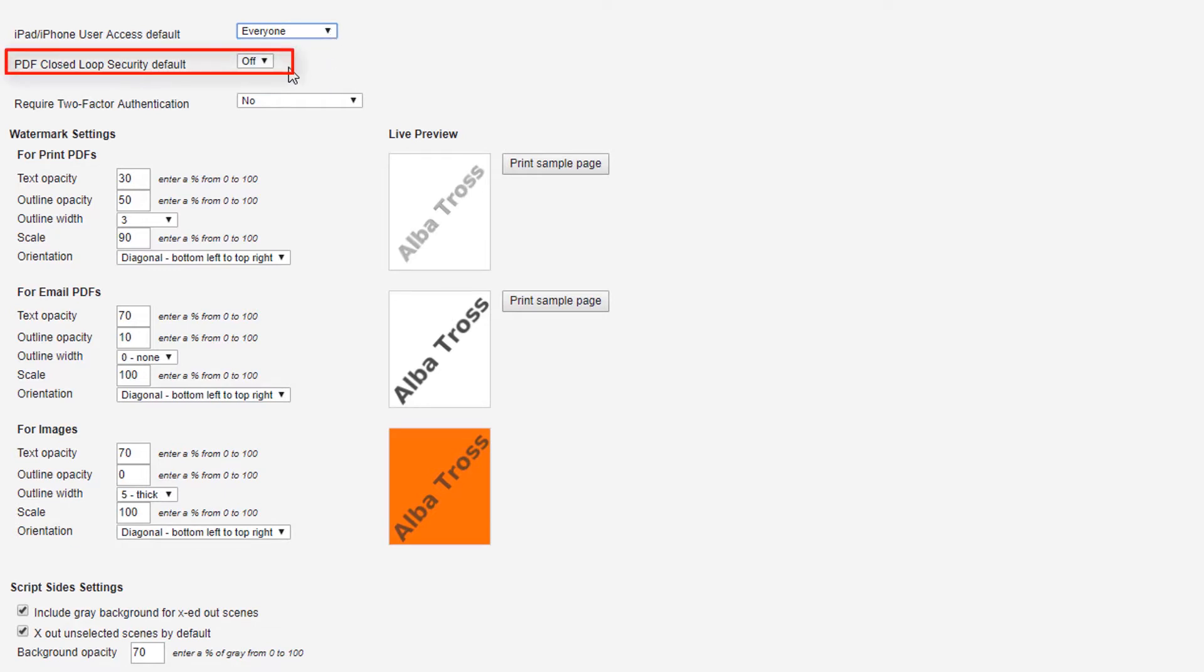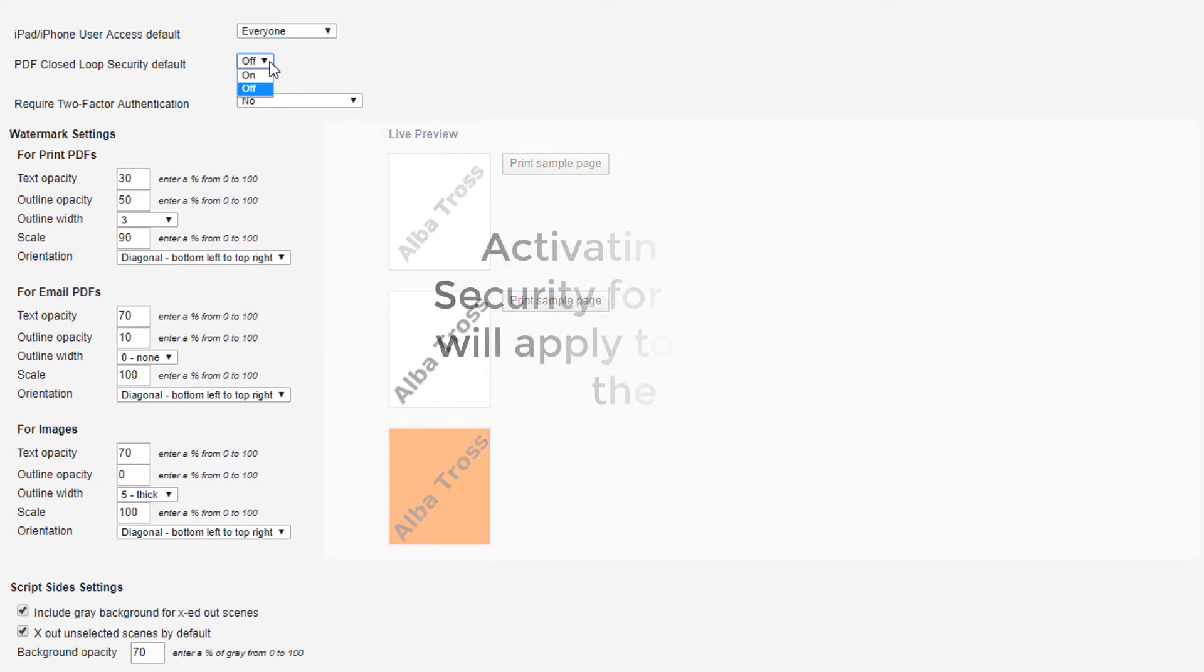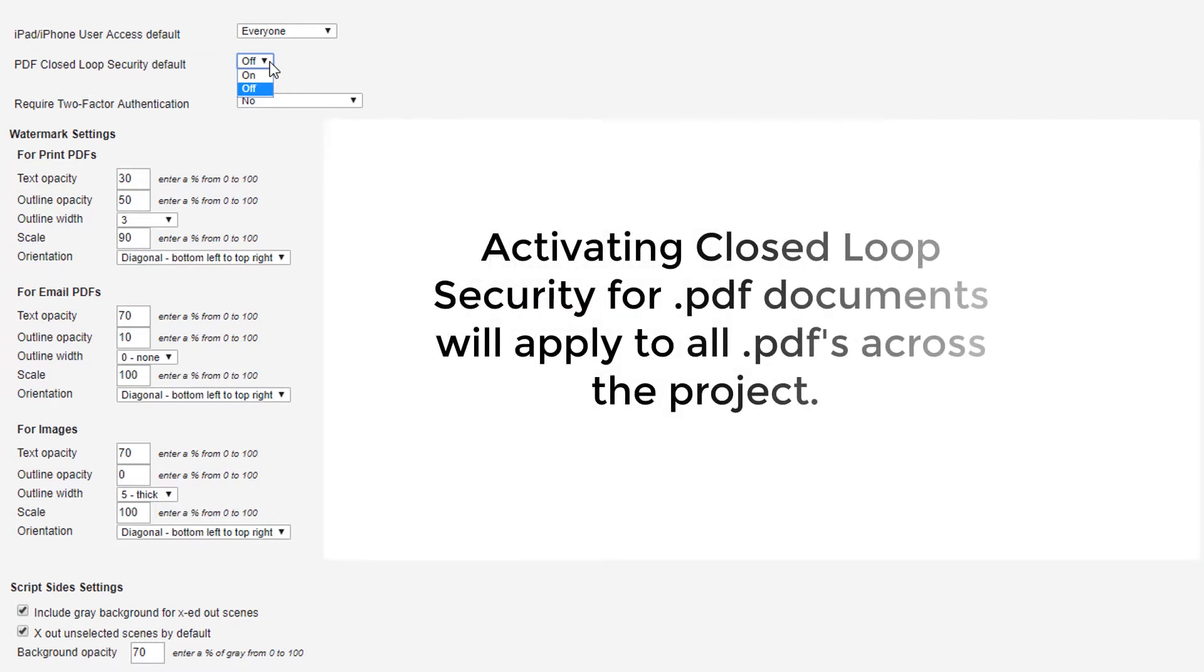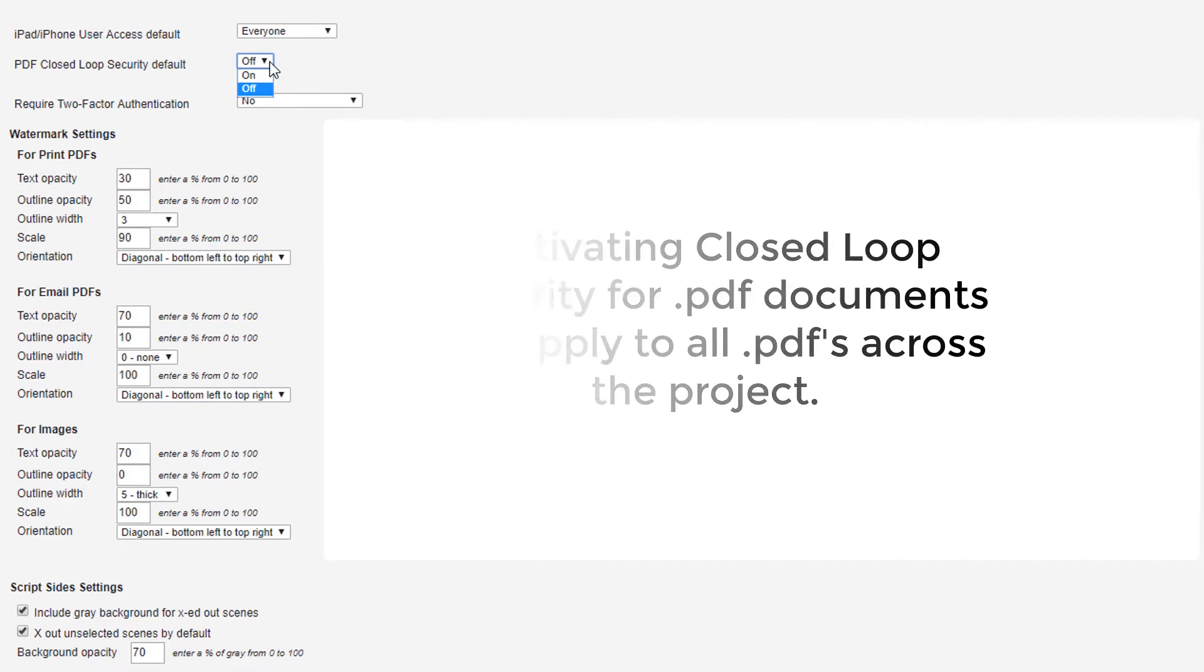You can also turn off or on the PDF closed-loop security default. Please note, activating PDF closed-loop security turns it on for all PDF files associated with the project.